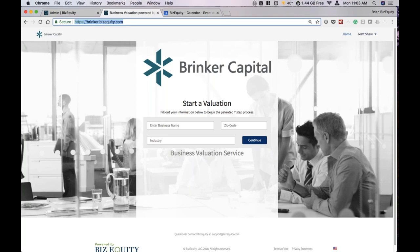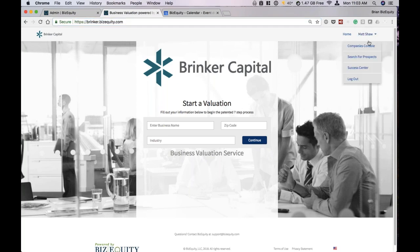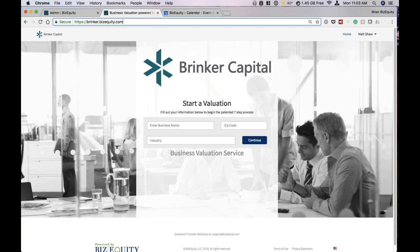First things first — logging in. You would go to brinker.bizequity.com. I already logged in here as Matt, but it's important that you log in at your specific white label. Going to bizequity.com will not work, so it's brinker.bizequity.com.